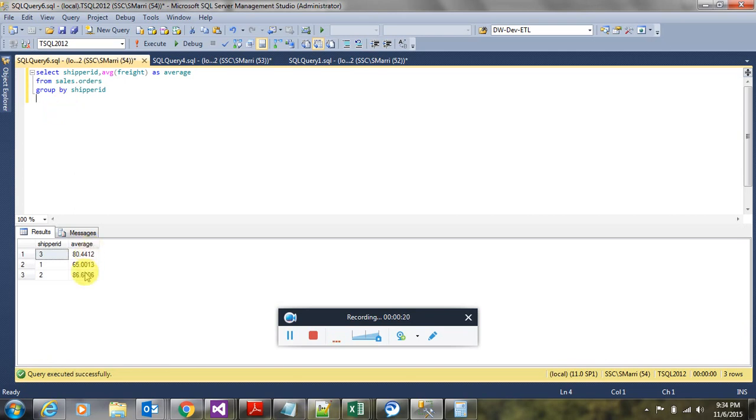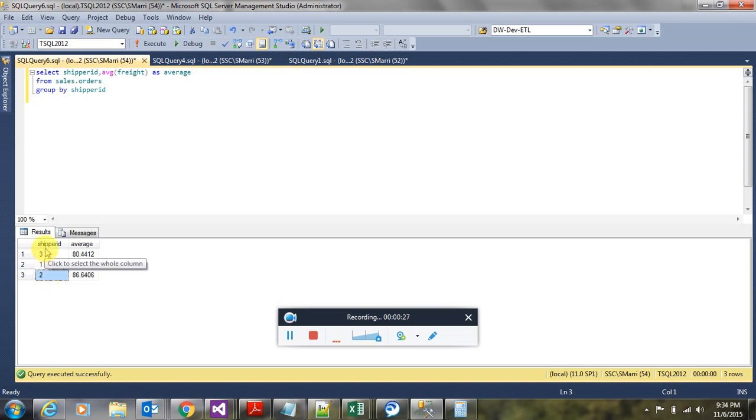you get average value for each of the shipper IDs. What if you don't want these shipper IDs to be in rows, instead you want them to be in the columns? Here comes the pivot operator.